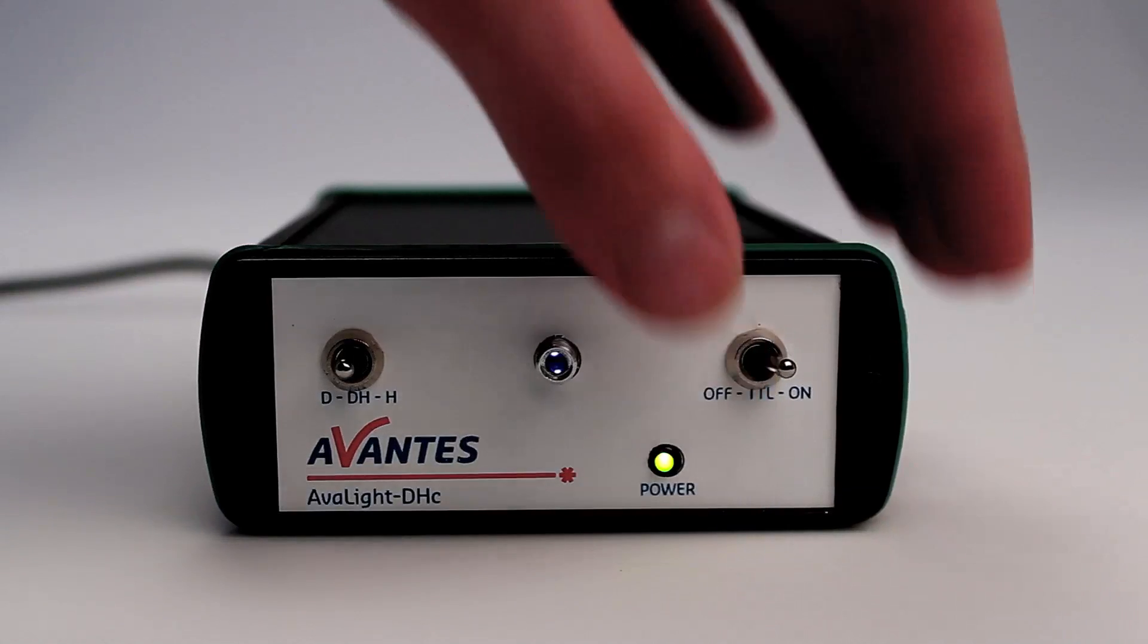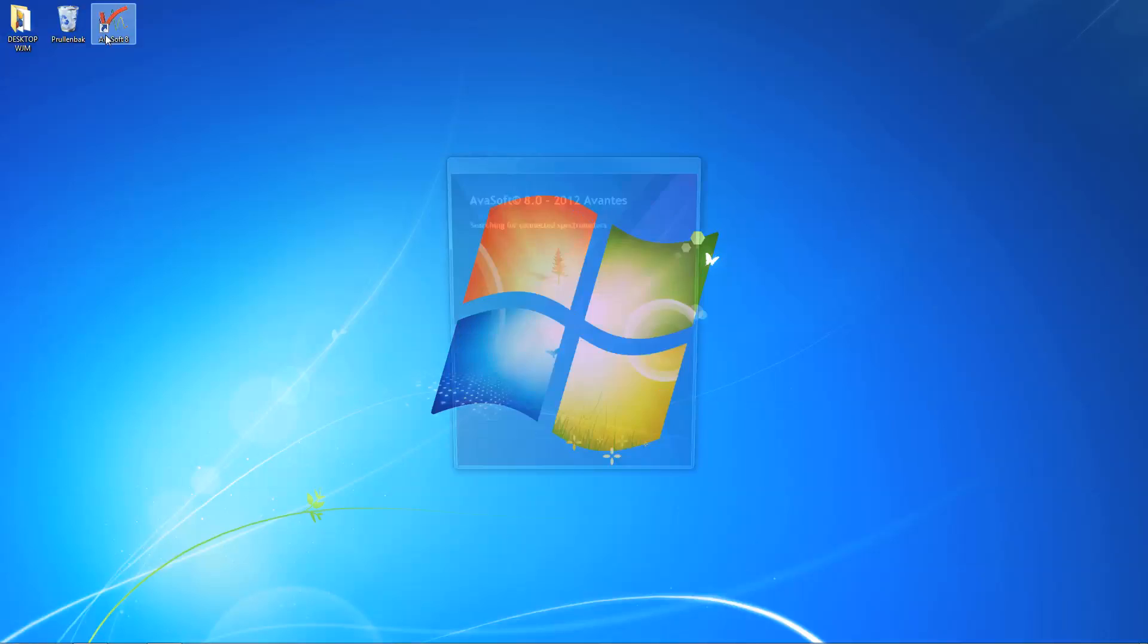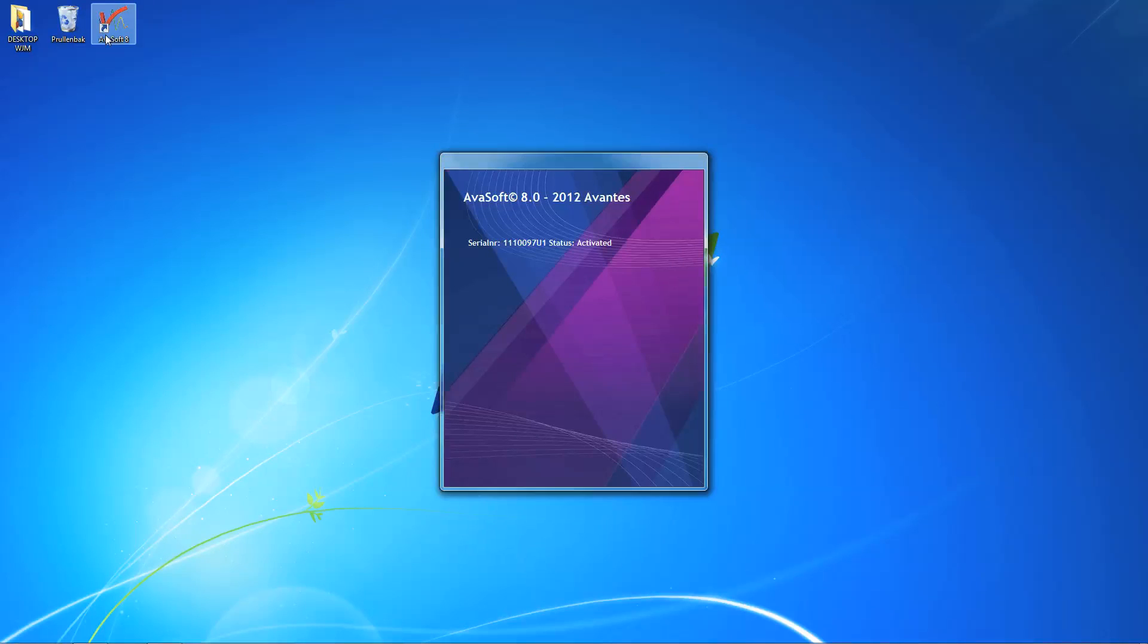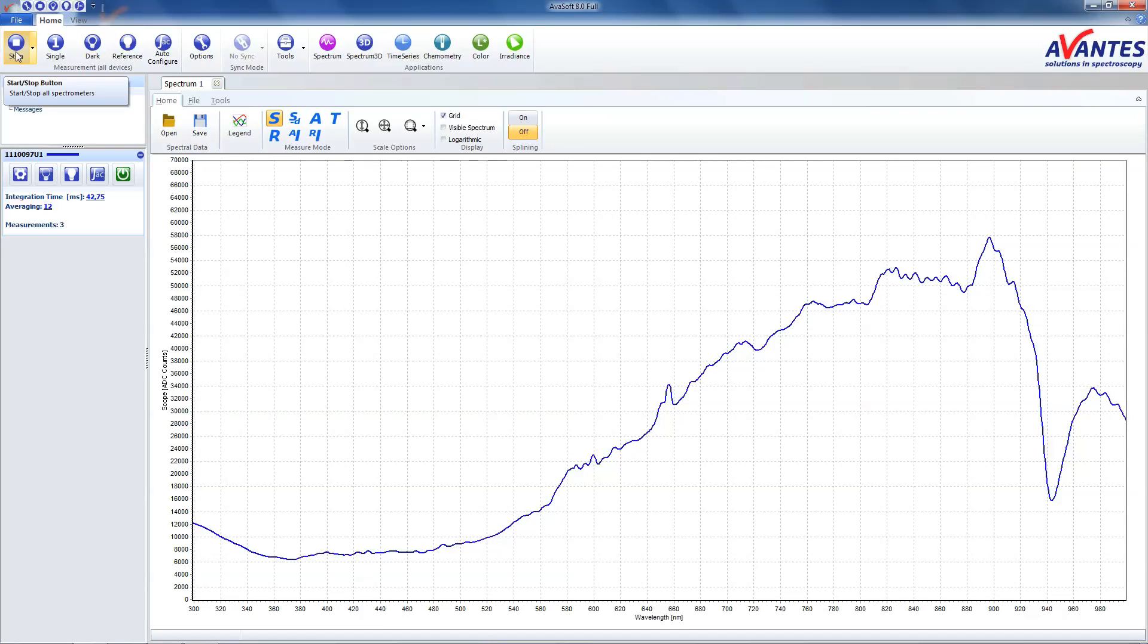Now start up Avasoft 8. To start a measurement, click Start in the upper left corner. Click the Auto Configure button to calculate the best possible intensity and number of averages.